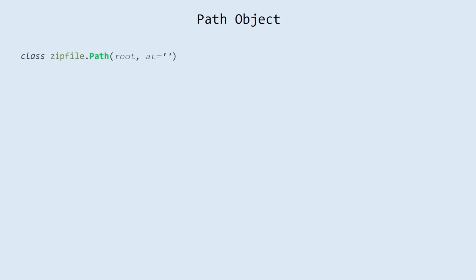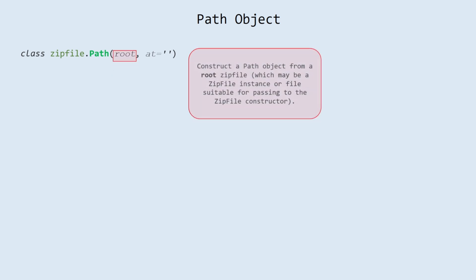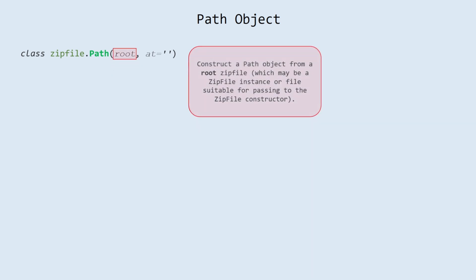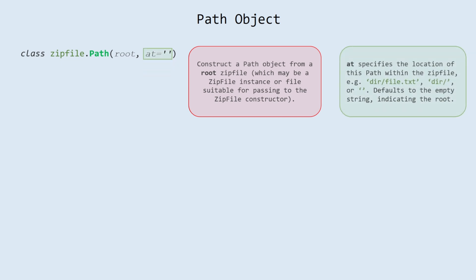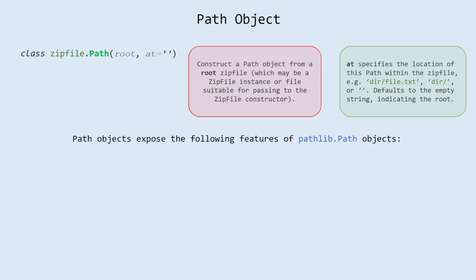Next class is path object. Contains following arguments. Root. Construct a path object from a root zip file, which may be a ZipFile instance or file suitable for passing to the ZipFile constructor. at: that specifies the location of this path within the zip file, for example, dir/file.txt, dir/, or empty string. Defaults to the empty string, indicating the root.